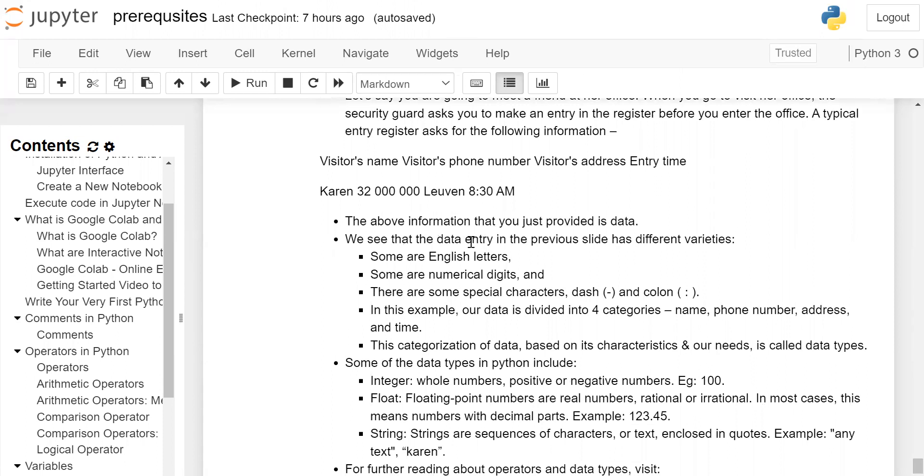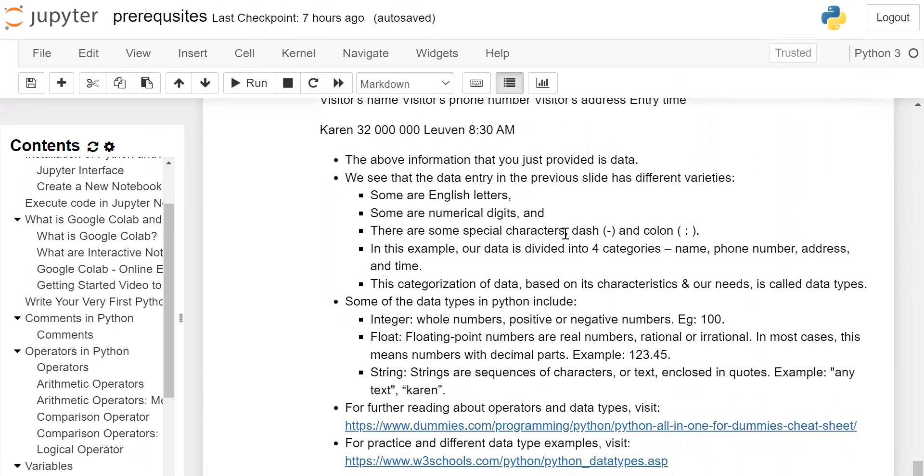We see that the data entry in the previous slide has different varieties. Some are English letters, some are numerical digits, and there are some special characters like dash and colon.